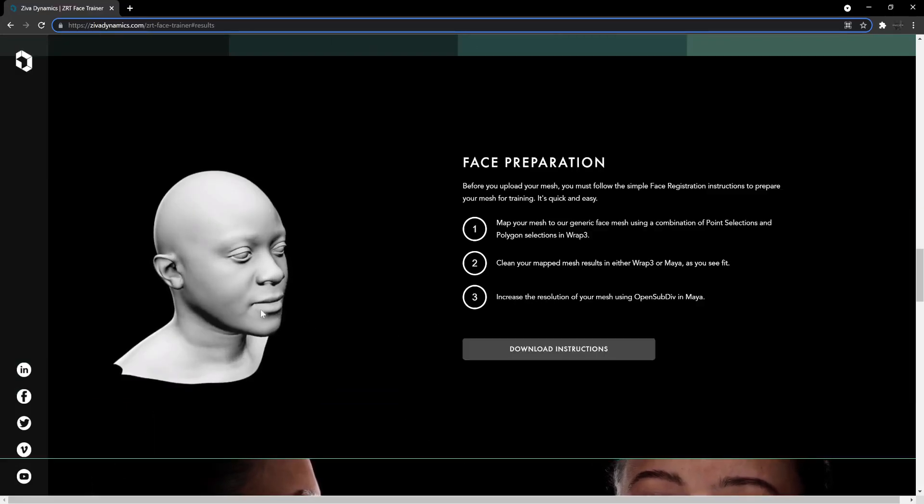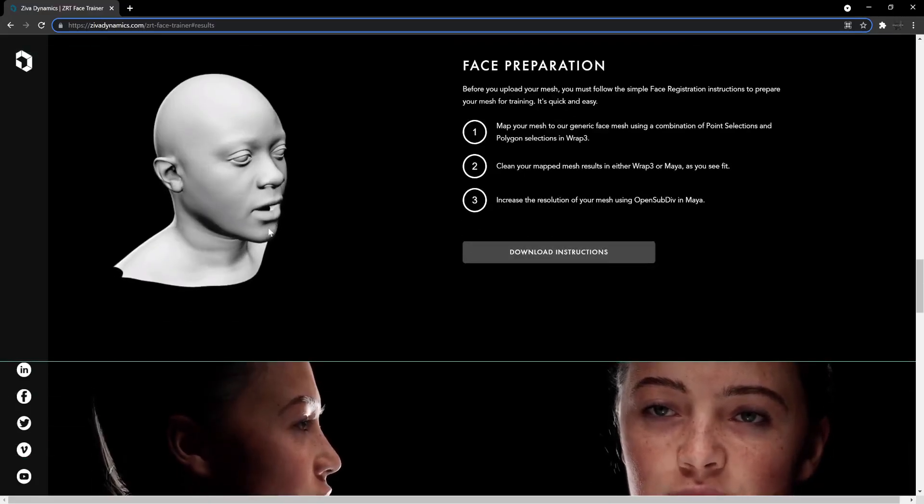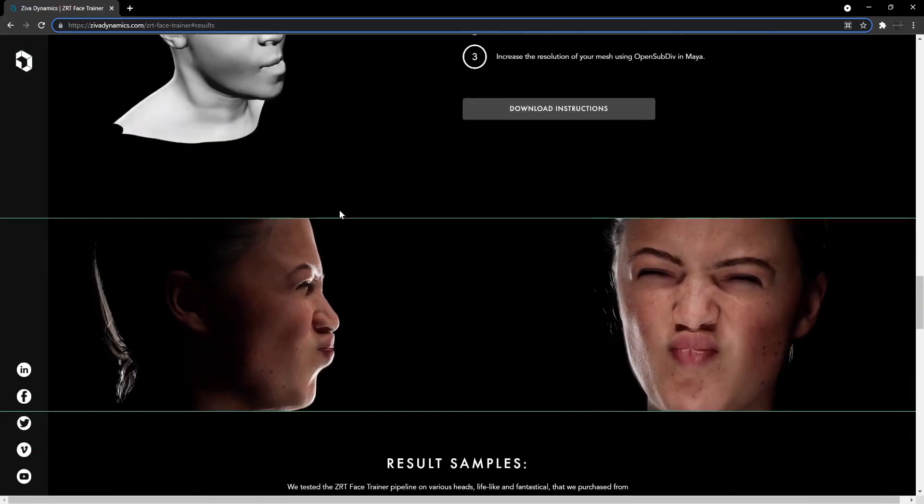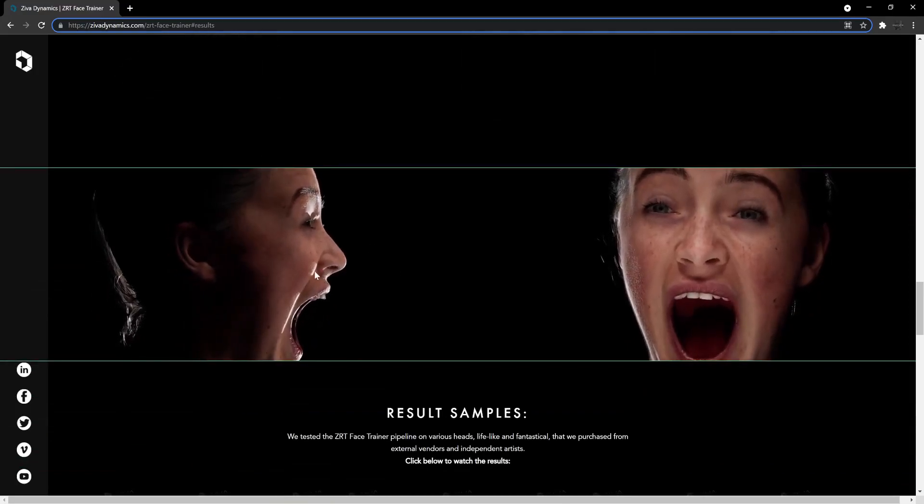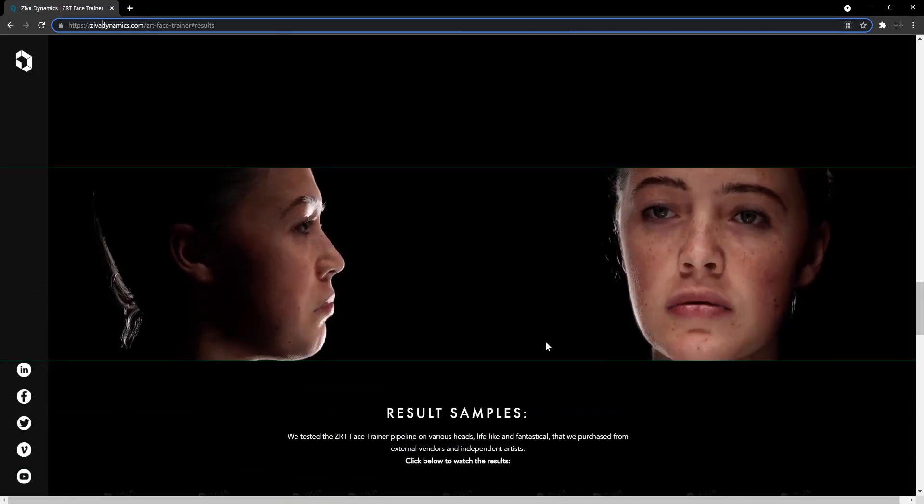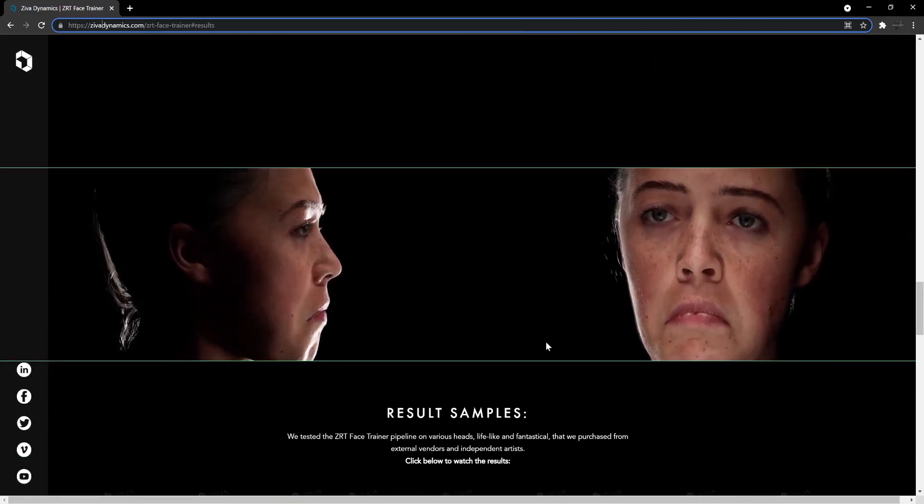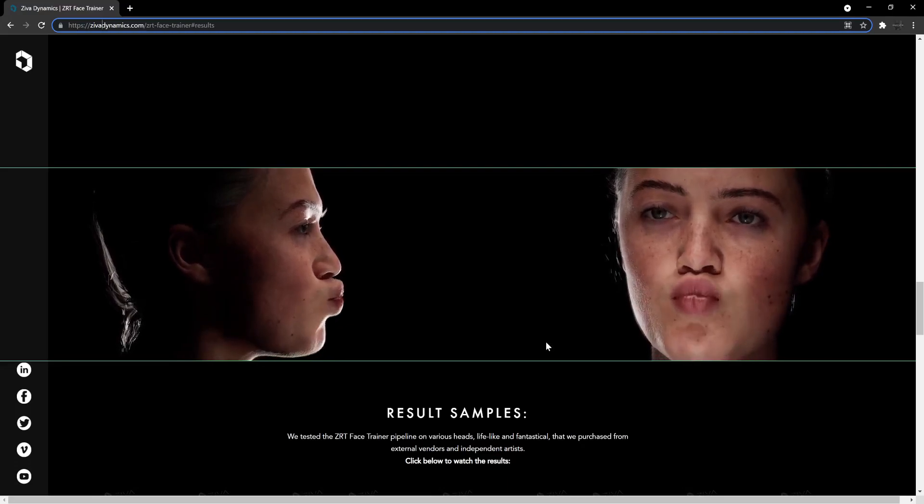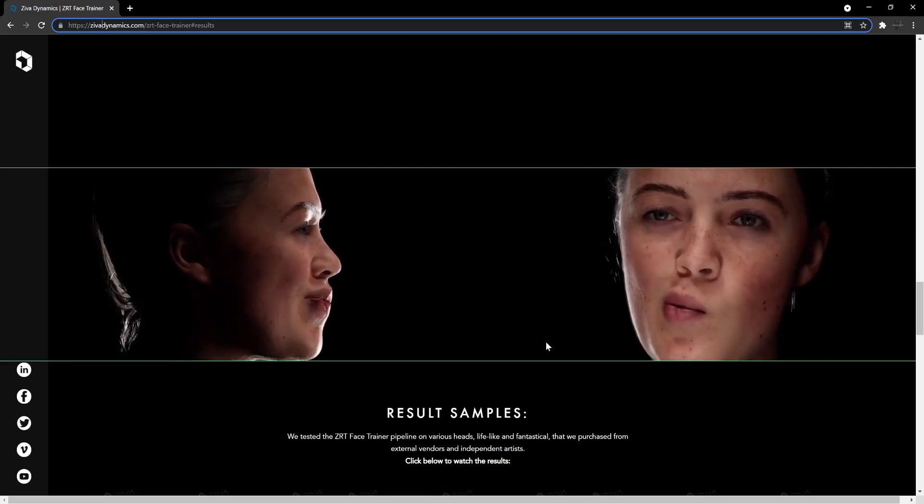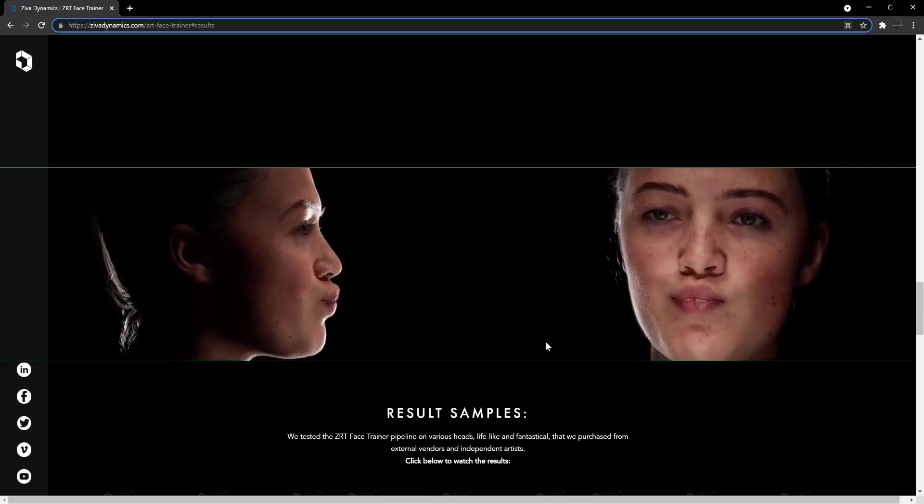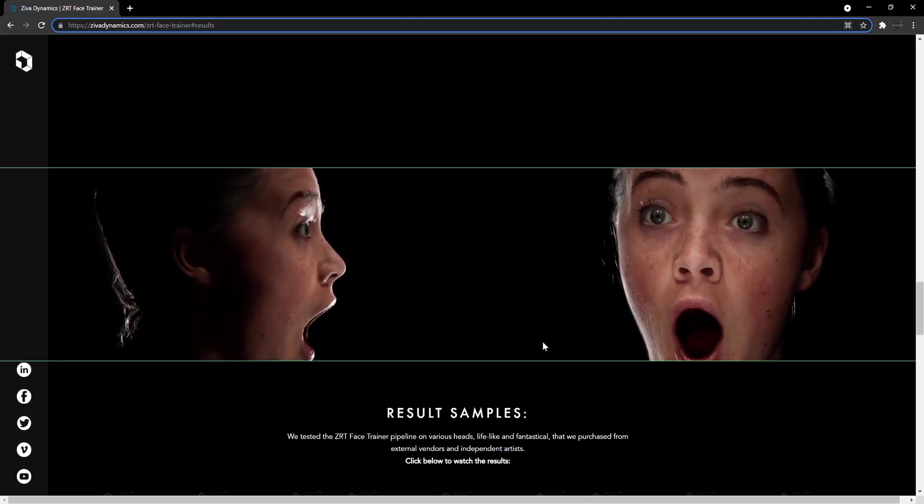Because this tech I can't wait for it to be released because look at these results, it's stunning. It's the most realistic thing I've seen yet.